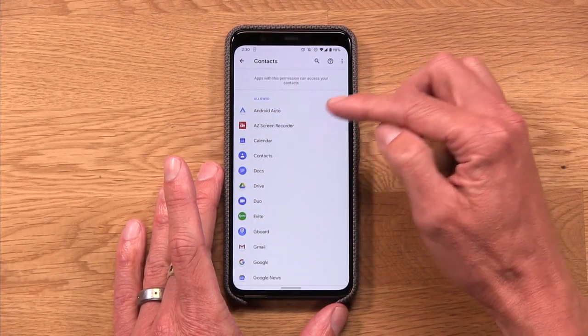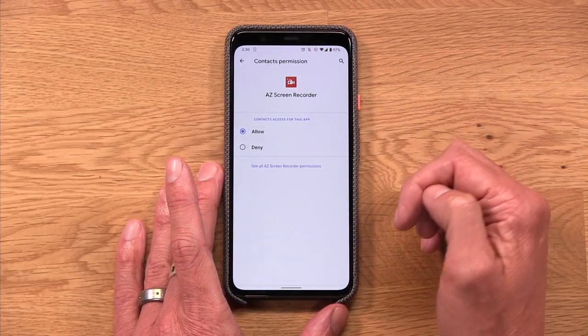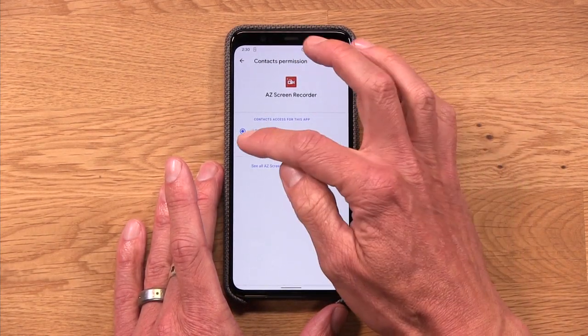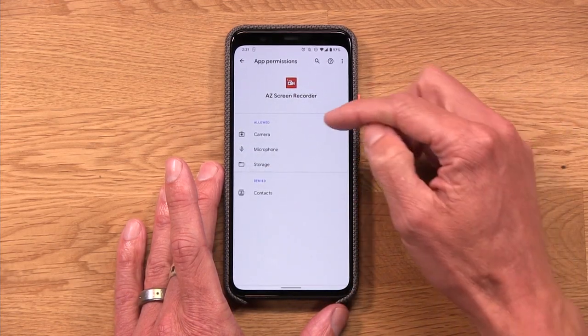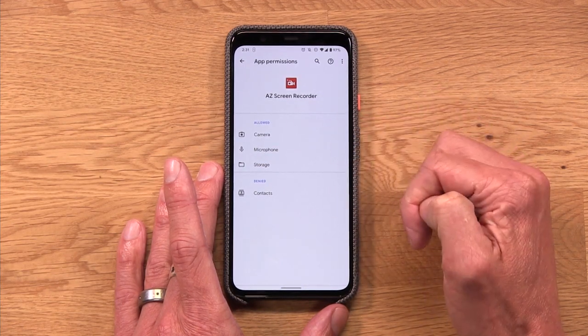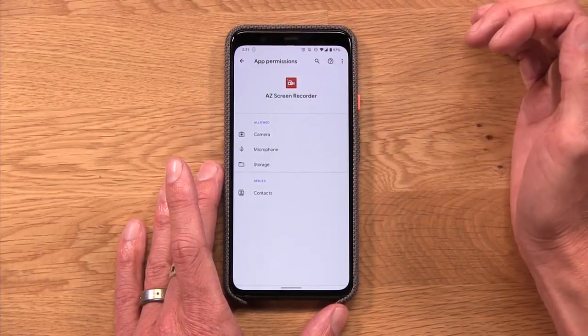This is where critical thinking really comes in. When I take a look at the contacts permission and go through all those apps, I notice AZ Screen Recorder is listed there. Why do I need to be sharing my contacts list with AZ Screen Recorder? I love it as a screen recording app, but I don't feel like it really needs my contacts — I can't think of any reason why. So if I tap on that, I can go right into AZ Screen Recorder within the contacts permission and deny that permission. No longer does that app have that kind of access. Even further, I can tap to see all of AZ Screen Recorder's permissions — camera, microphone, storage. That all makes sense for taking a screen recording. Contacts, not so much. So I'm happy that I made that choice.